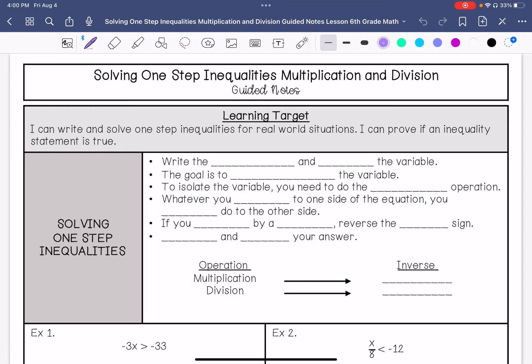We are going to go over solving one-step inequalities with multiplication and division. My learning target is: I can write and solve one-step inequalities for real-world situations, and I can prove if an inequality statement is true.